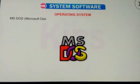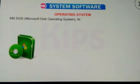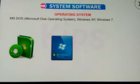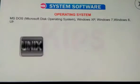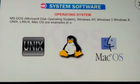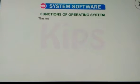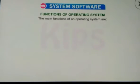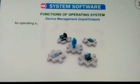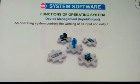MS-DOS, Microsoft Disk Operating System, Windows XP, Windows 7, Windows 8, Unix, Linux, and Mac OS are examples of some popular operating systems. The main functions of an operating system include device management: an operating system controls the working of all input and output devices.